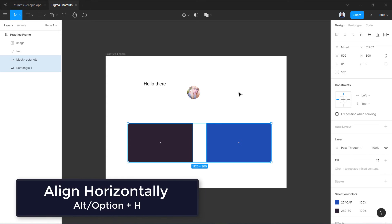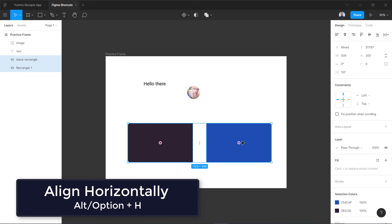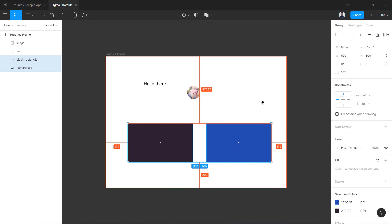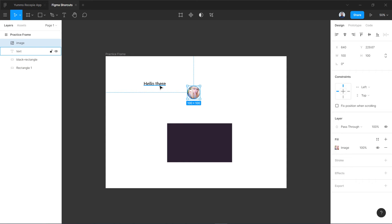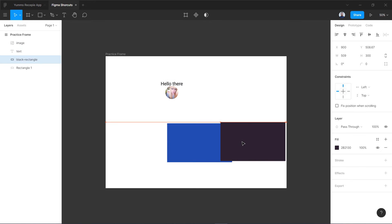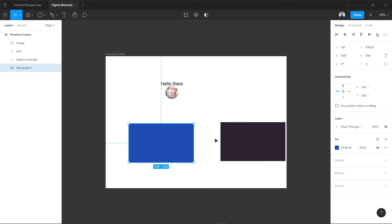Similarly, we can use Alt+H for horizontal centers. You can see their centers over here. I'm going to press Alt+H to align them horizontally. So this is how you align different objects — most commonly we use horizontal alignment and vertical alignment.